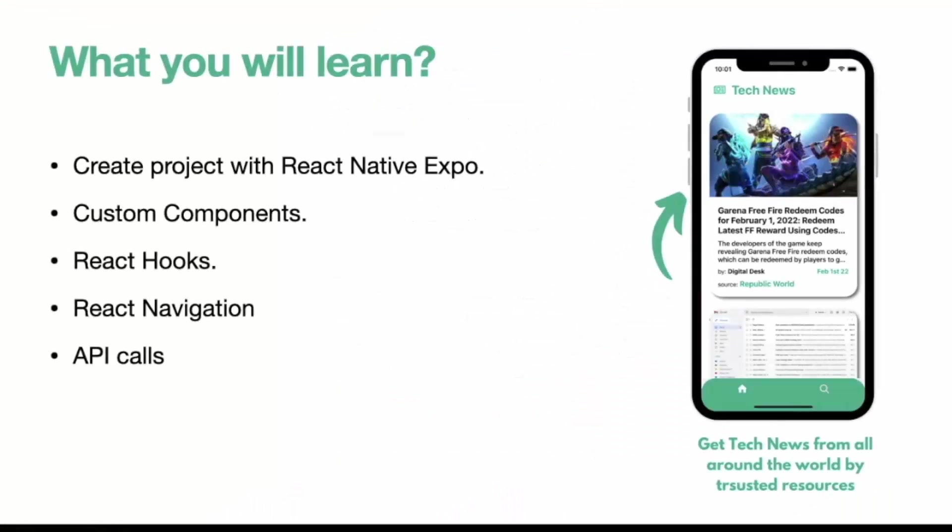So what you will learn from this project. We will be using React Native Expo. Because using Managed Expo, we can easily get into the development without any hassle. You will learn how you can create a React Native Expo project.